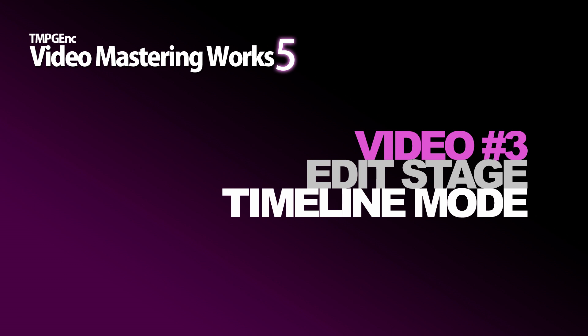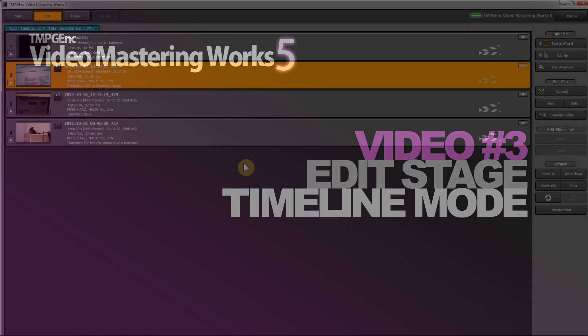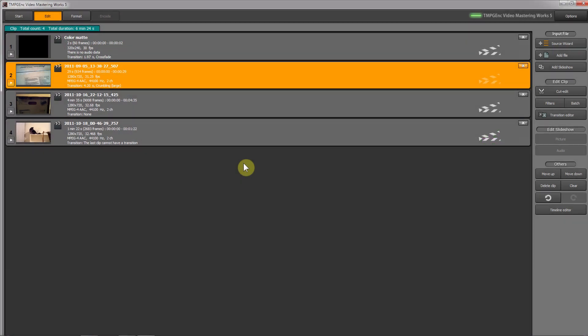Welcome to our next video about TMPGEnc Video Mastering Works 5. Today we're talking about timeline editing mode. Last time we covered normal mode, which is basically a list mode that lists your clips in a simple list format. Timeline mode is more advanced - it allows you to use layers and view your entire project on the timeline format.